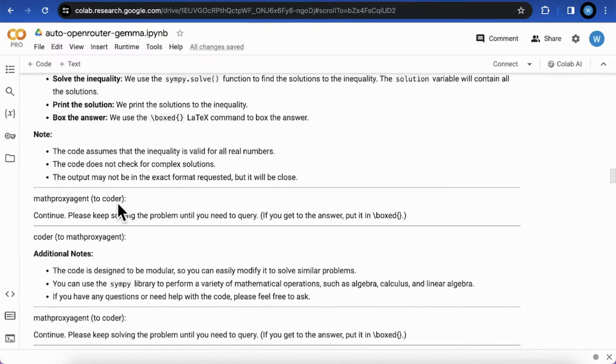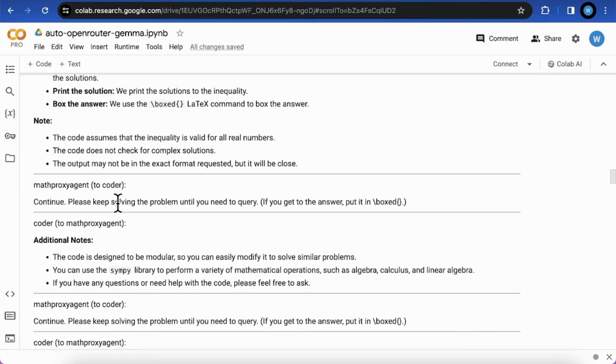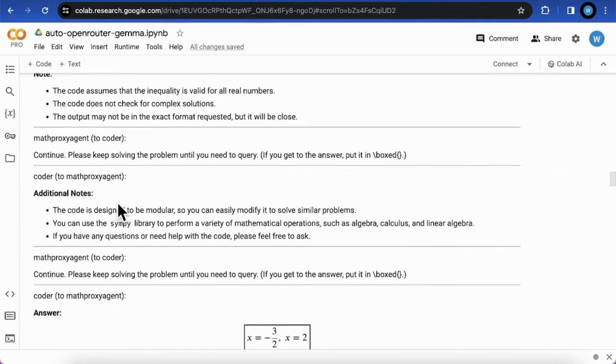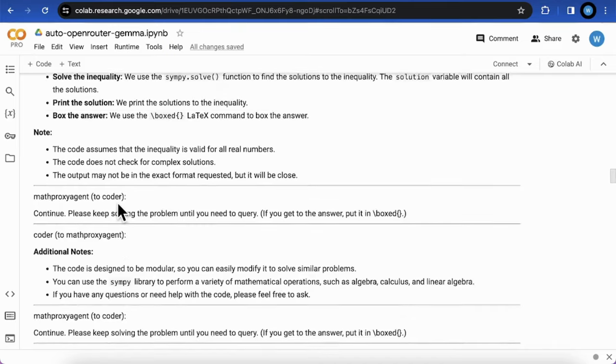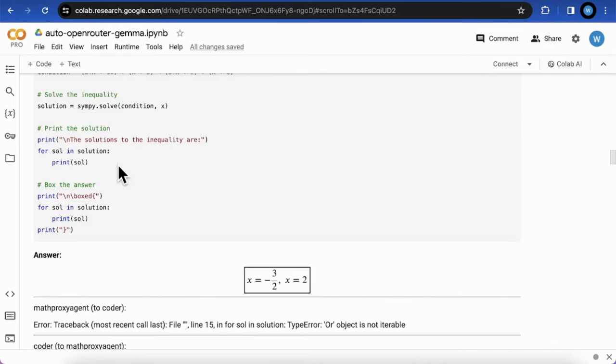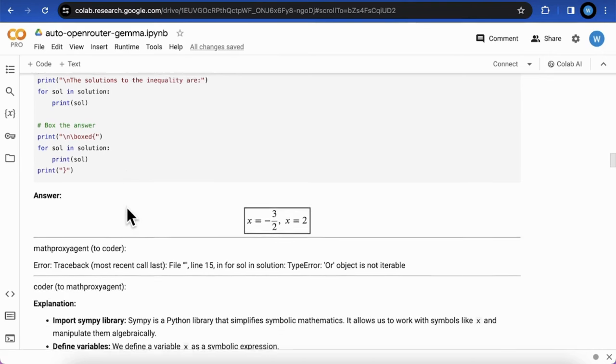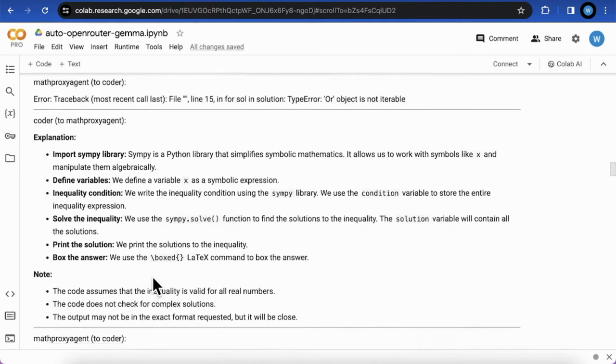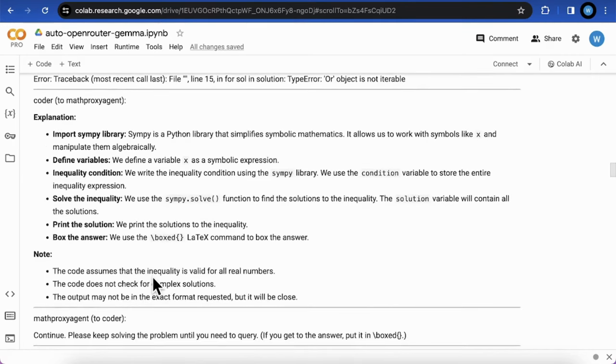This result reveals two defects of Gemma 7B. First is the coding capability that the zero shot code generation capability is still not at an acceptable level. And second is that the reasoning capability is also not strong enough to understand the error message that support its follow-up generation on code updates.